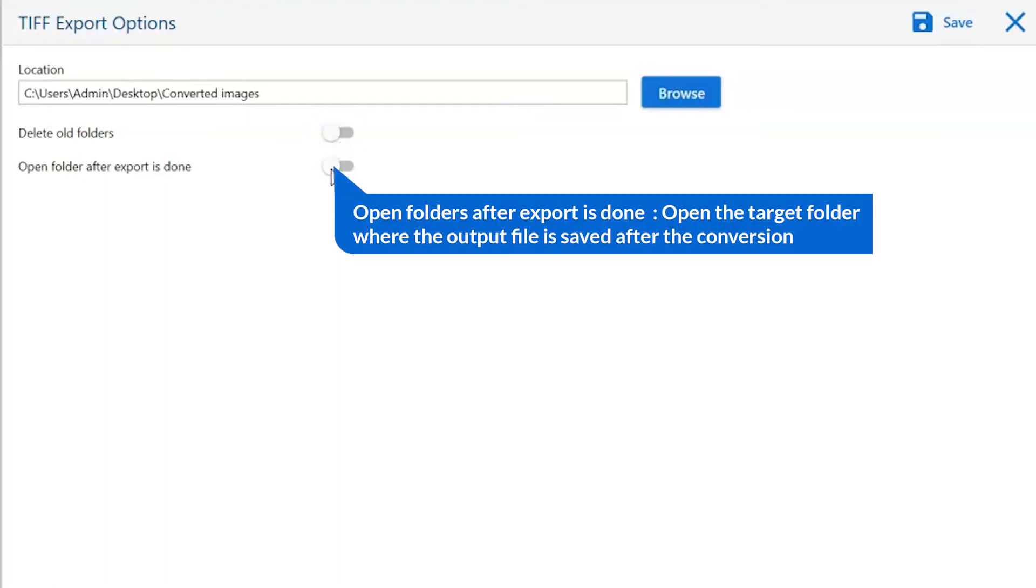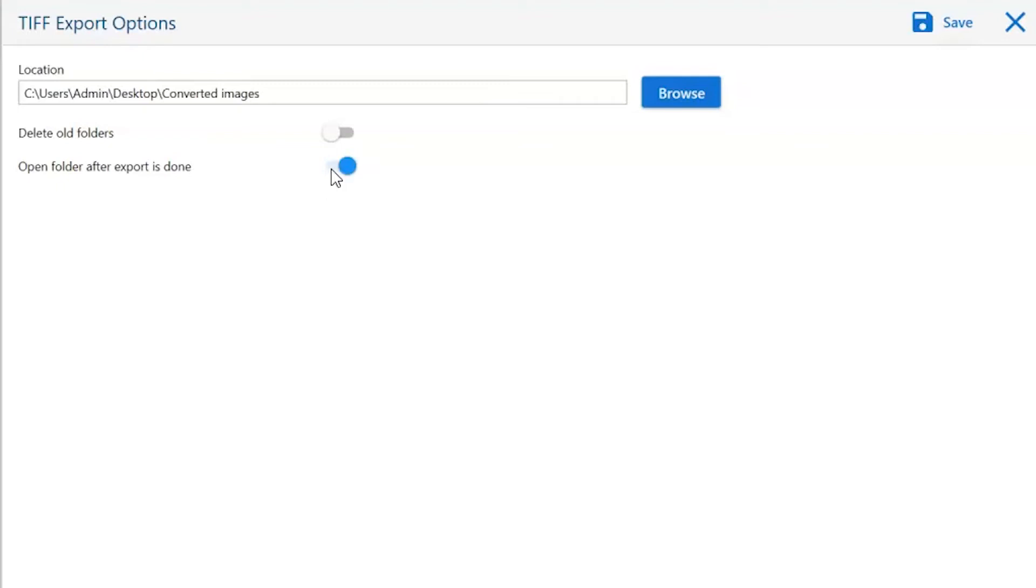Open folder after export is done automatically opens the final result after conversion is done.